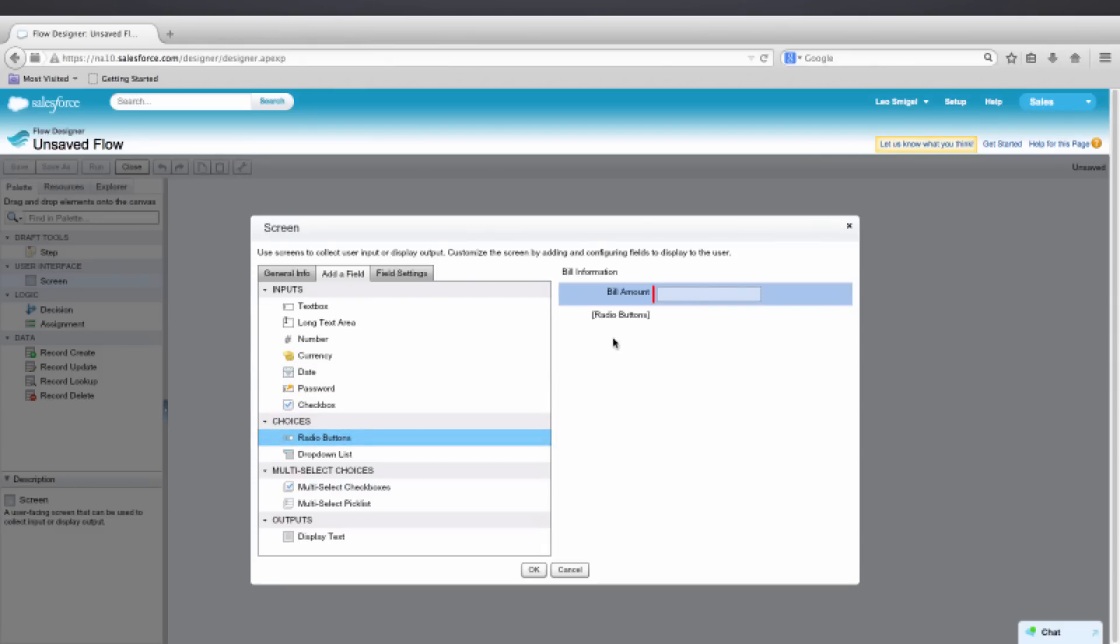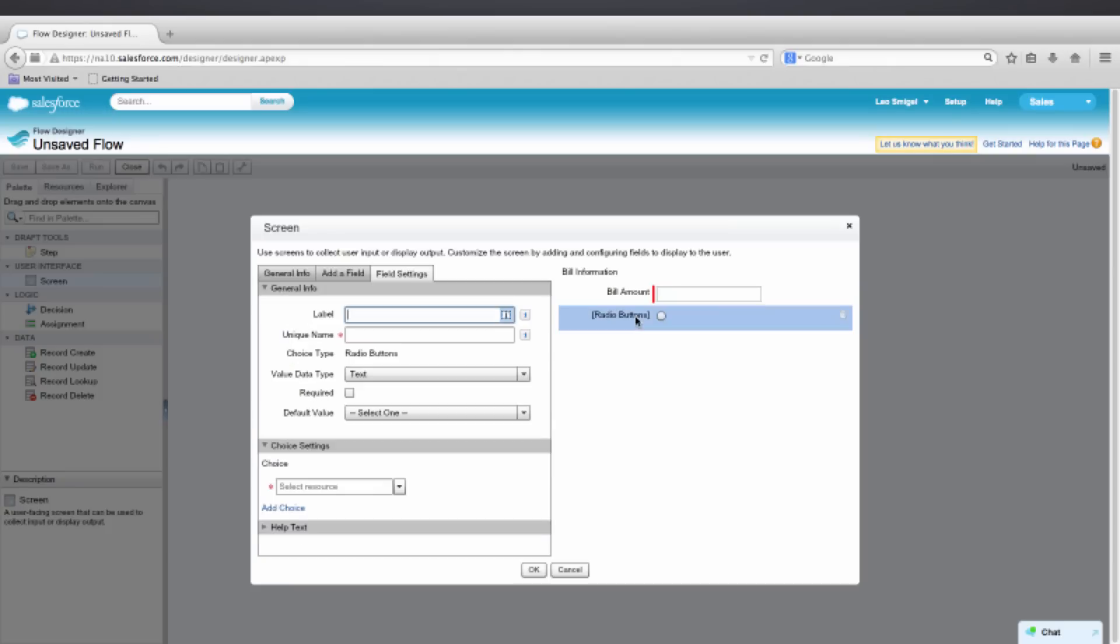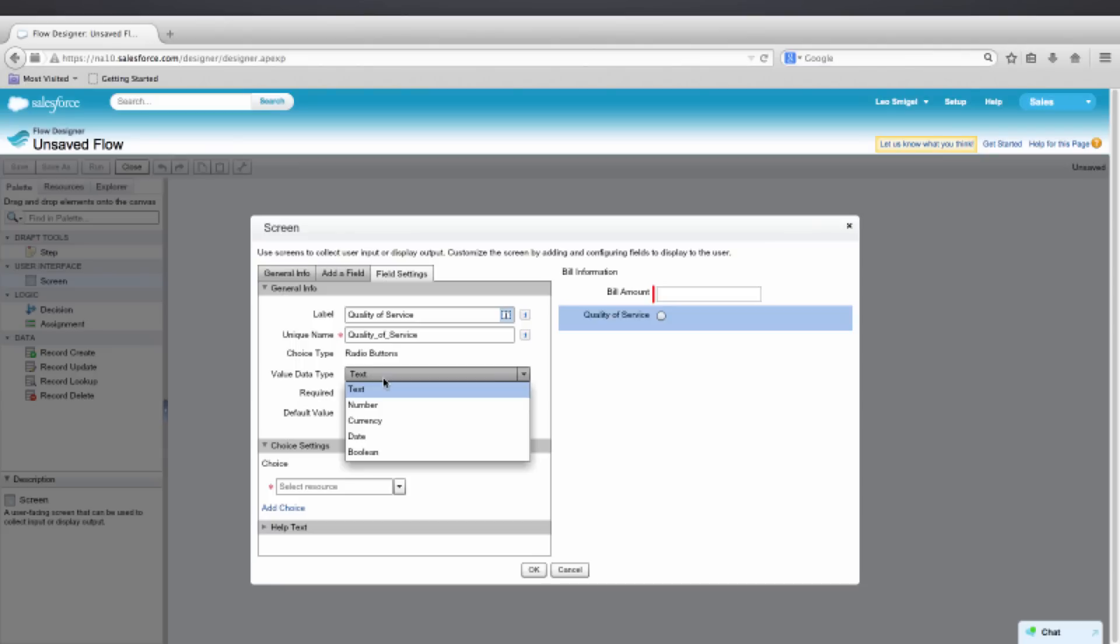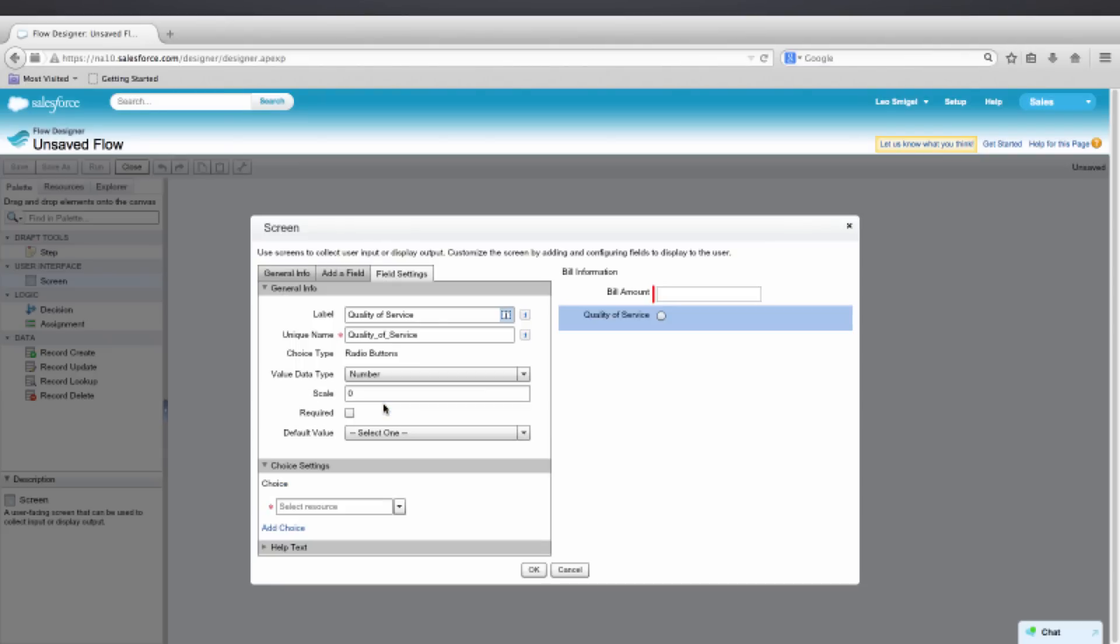For the label, we'll enter in Quality of Service. The value data type is actually going to be Number. We're going to also make this Required with a scale of two.